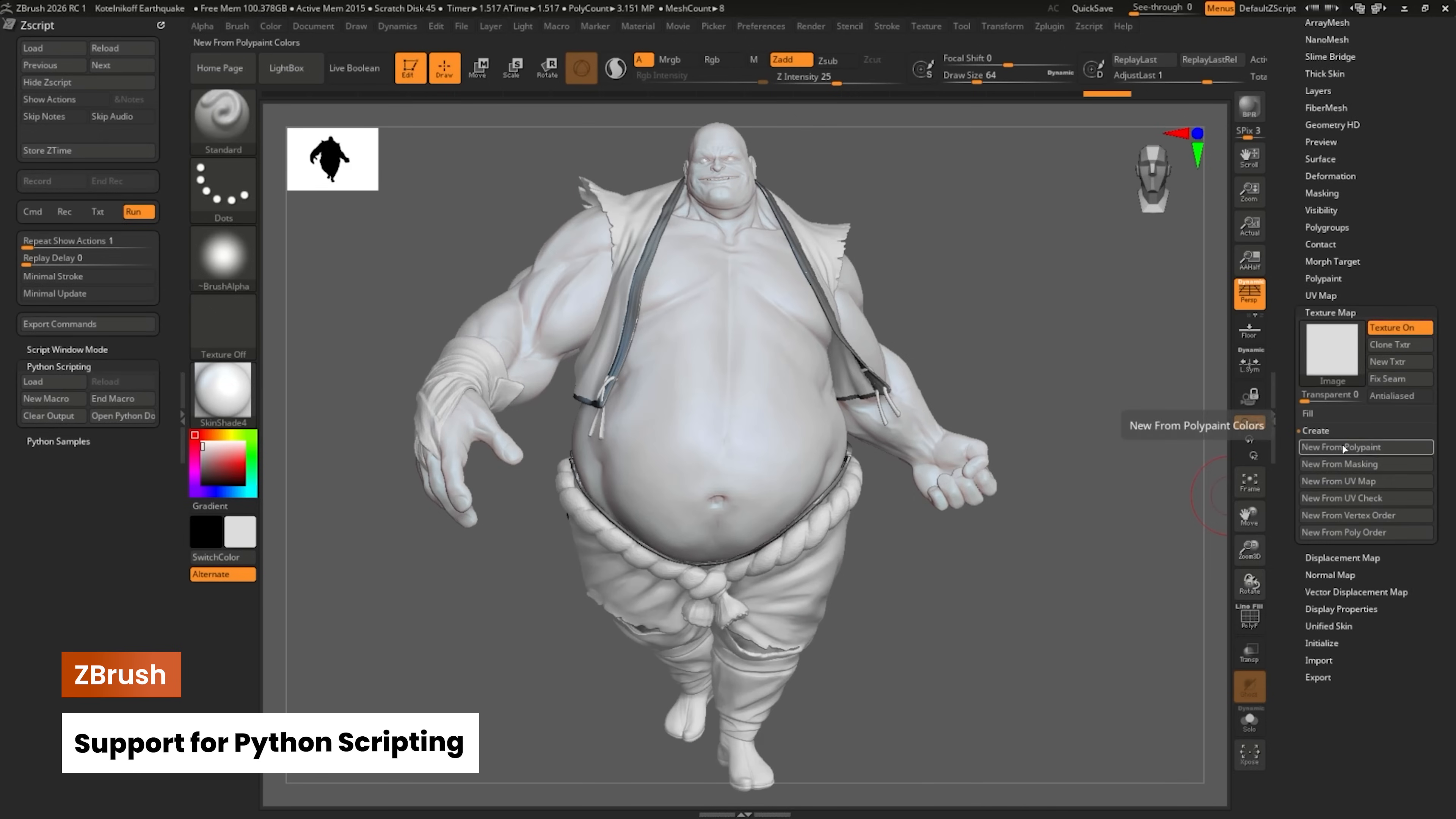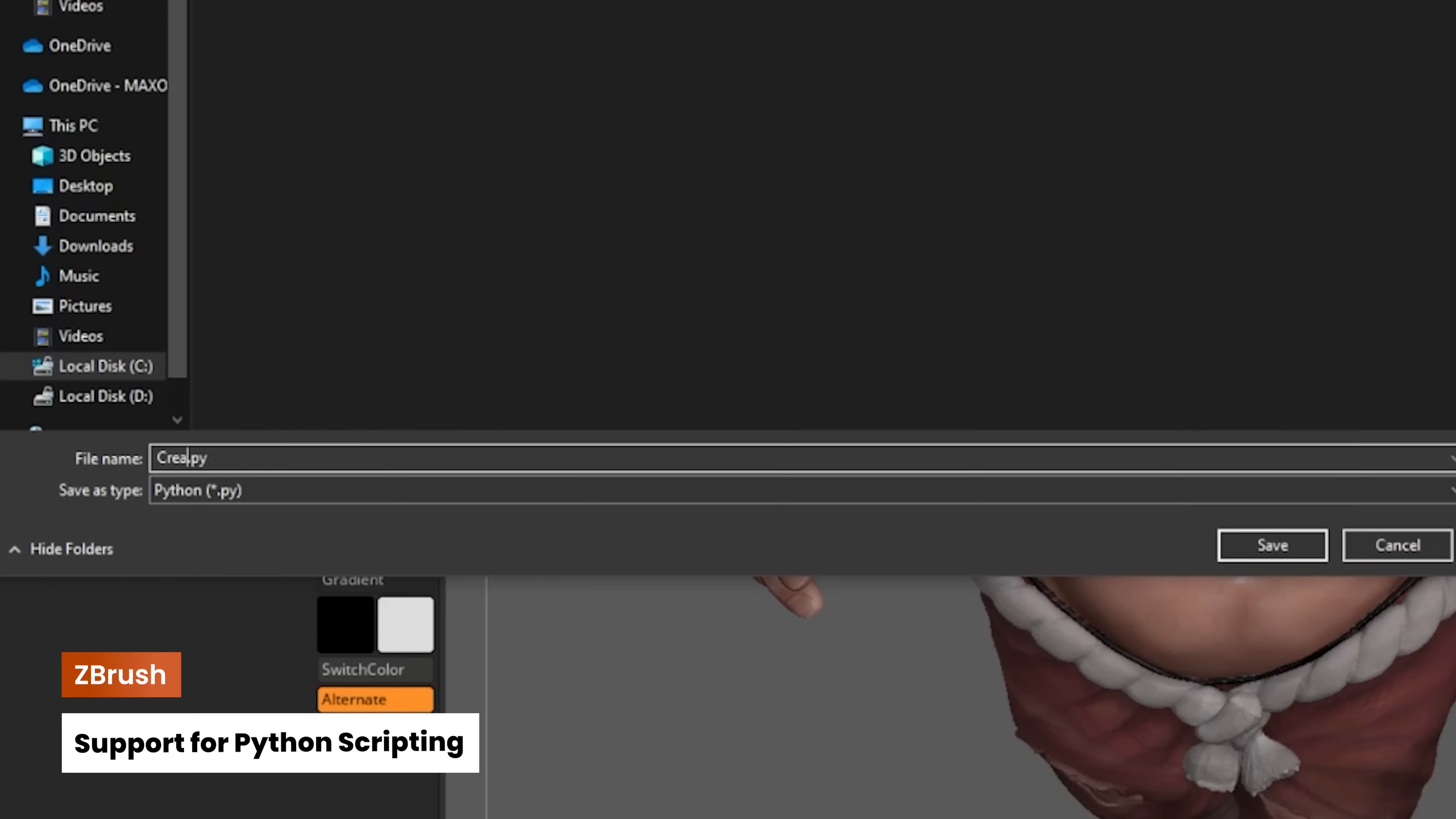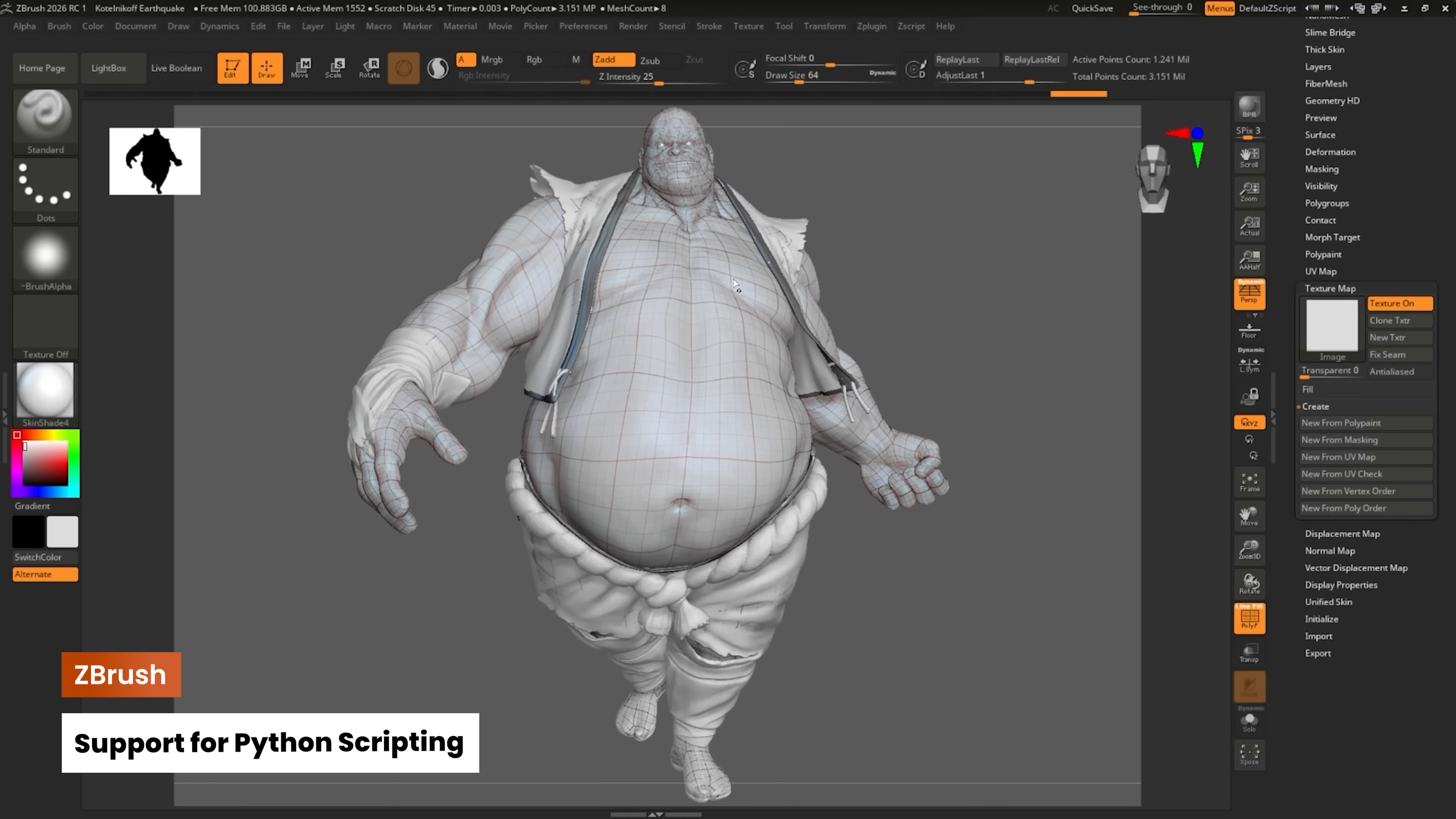We've been working on new features for ZBrush for desktop and iPad. Another feature we've added is support for Python scripting for desktop, unlocking powerful automation and plugin development possibilities.